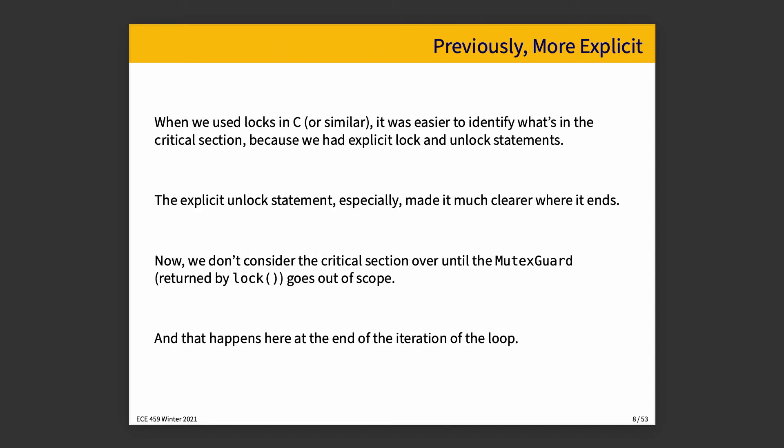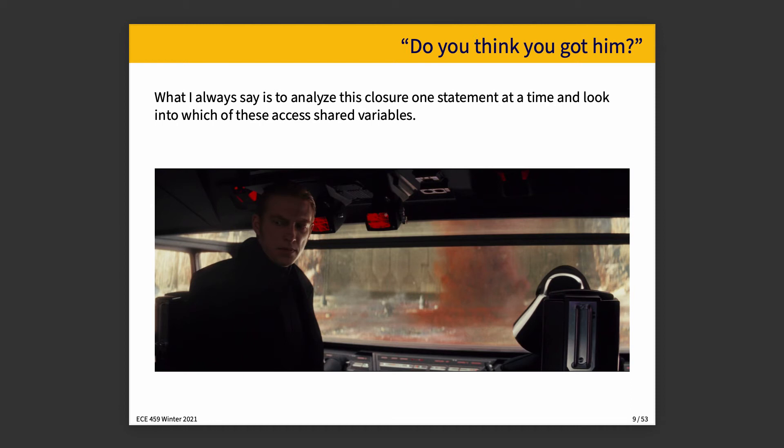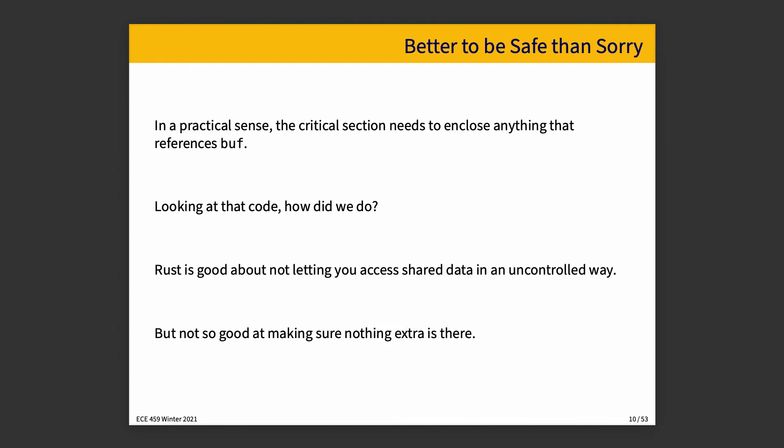To recap, it used to be more explicit. So, the explicit unlock statement made it a lot clearer where a critical section ends, but now we have to look for the end of an iteration of the loop or the end of a block or similar. And in the end, when we've made our change and looked at over all the statements, ask yourself the question, do you think you got him? Did we figure out what statements are shared variables and have we ensured that they're all captured within the critical section? Rust is good about checking your homework on this, but we are now more concerned about unnecessary things being in there, as opposed to anything that should be in there is not there.